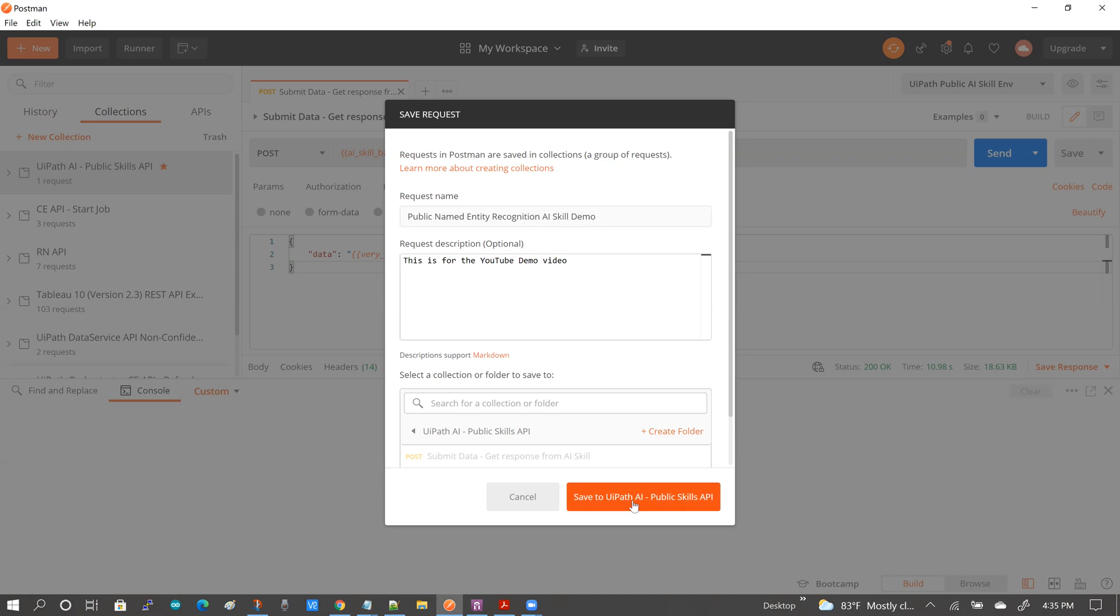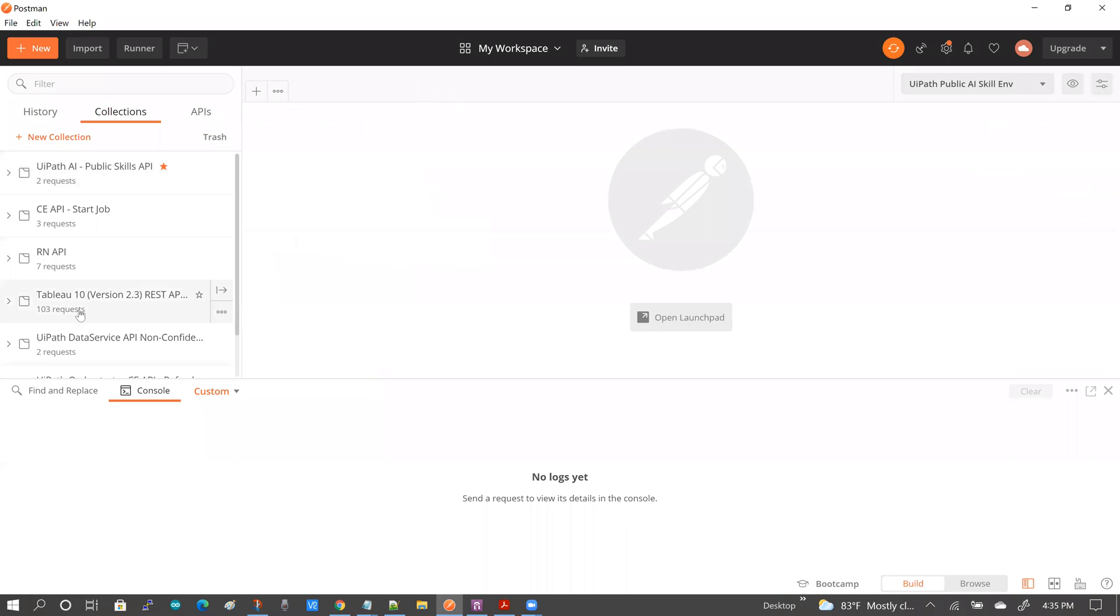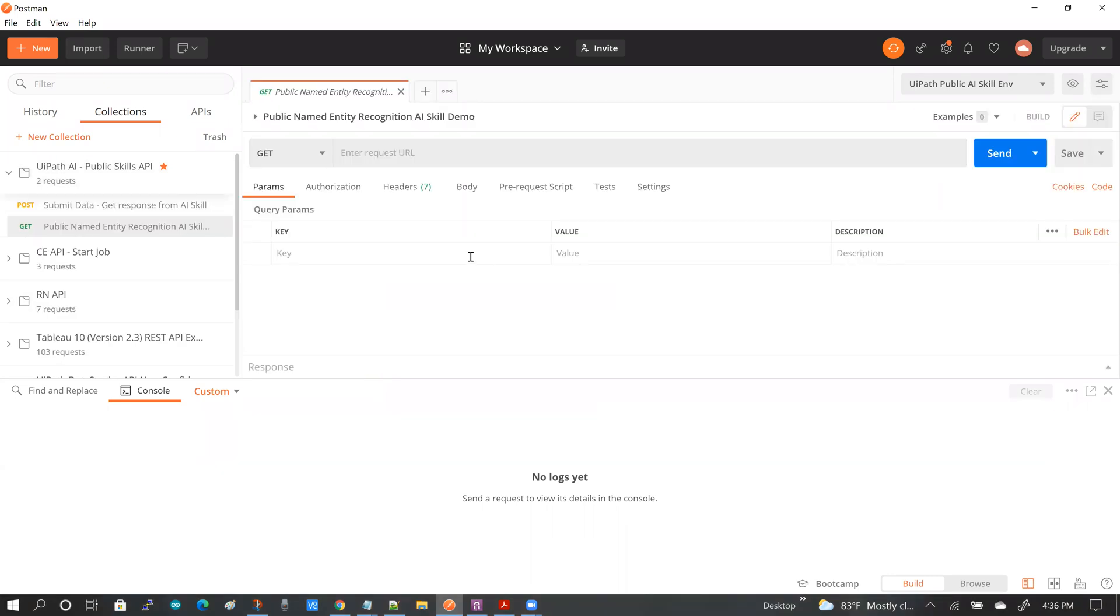And I'm going to save it to this collection and I'm going to close out what I don't need.